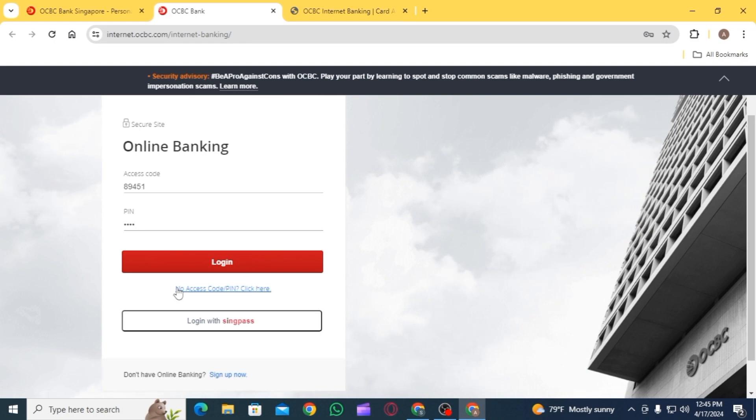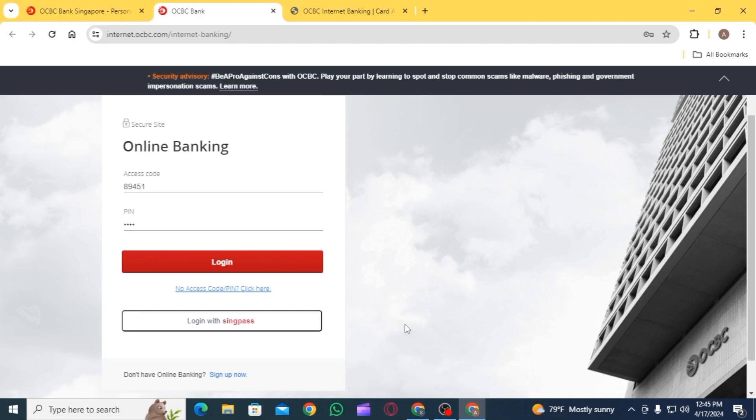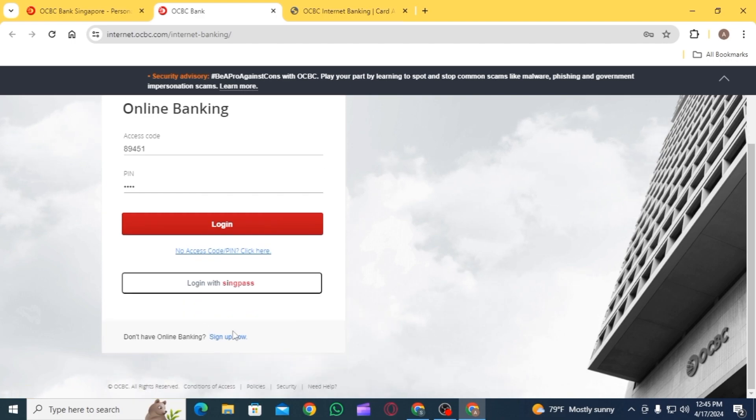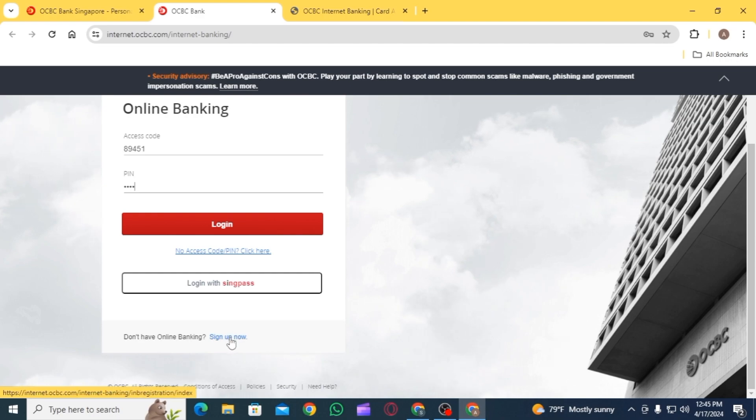In case you have forgotten your login details, click on this link in order to retrieve it. If you don't have online banking, click on the option of sign up now in order to create a new account.